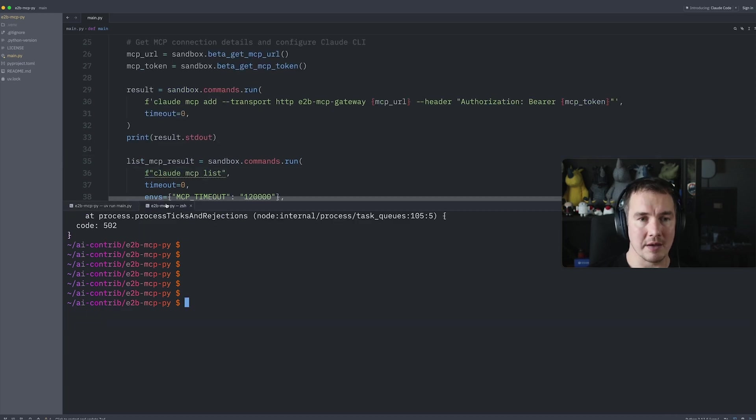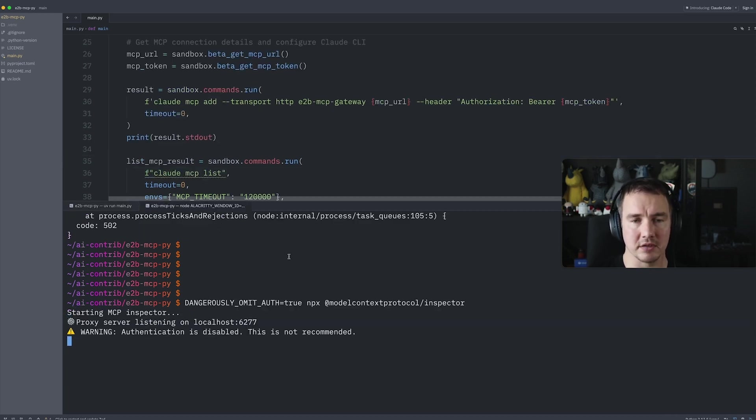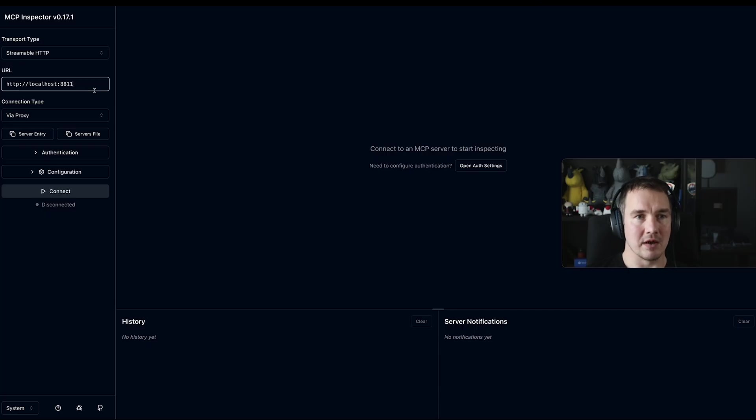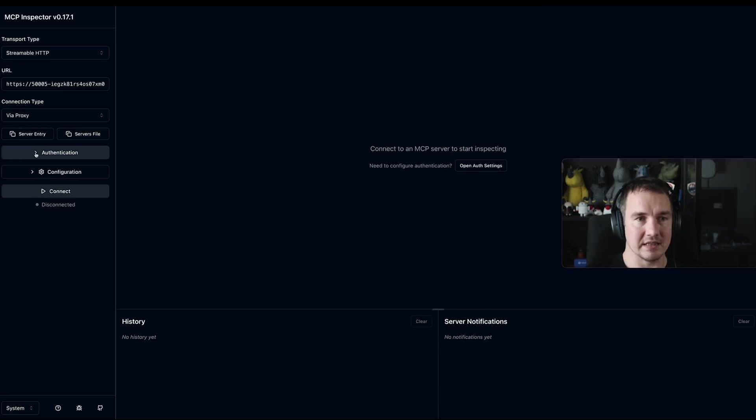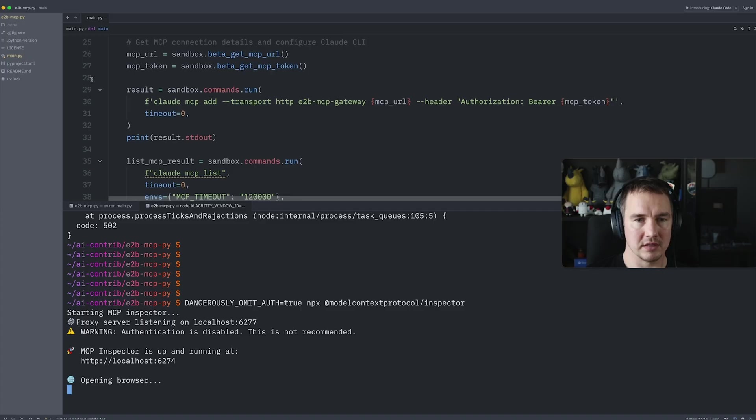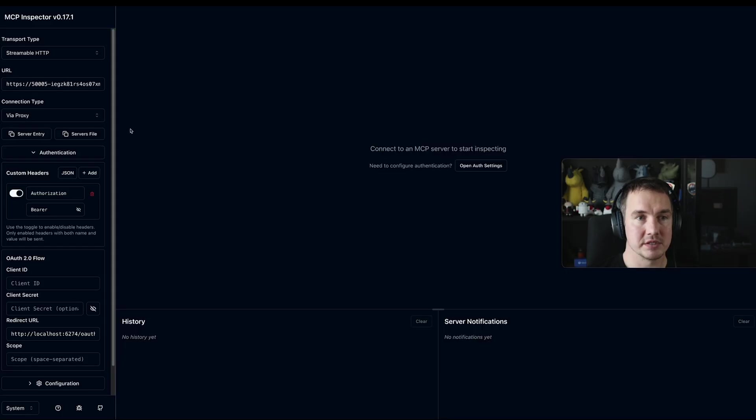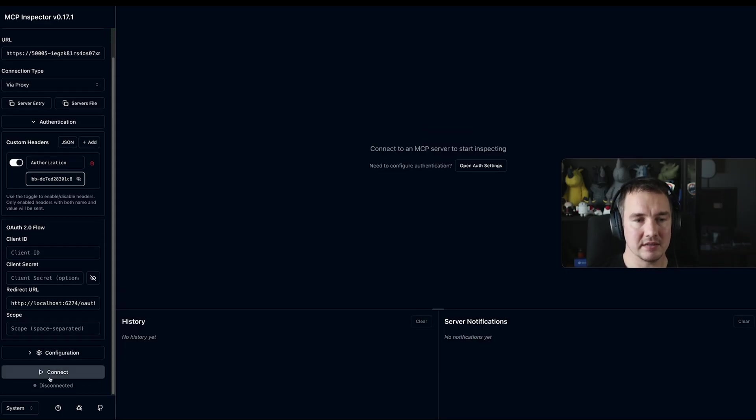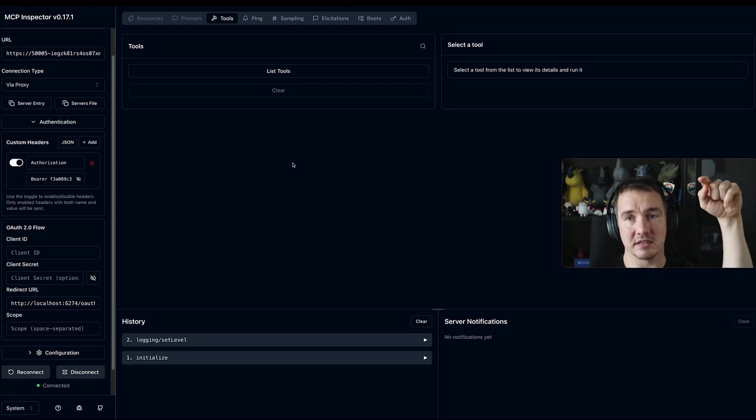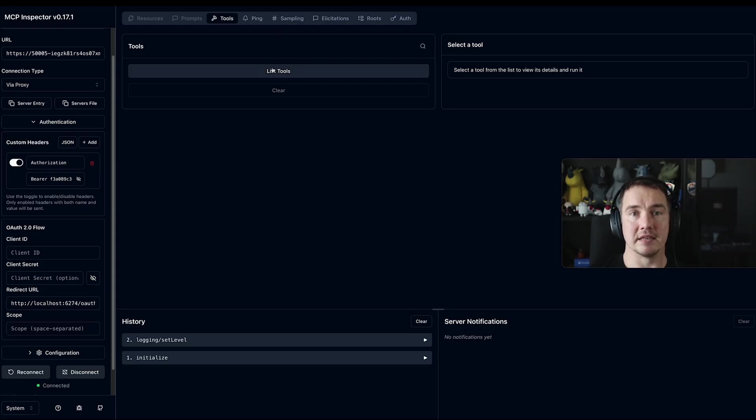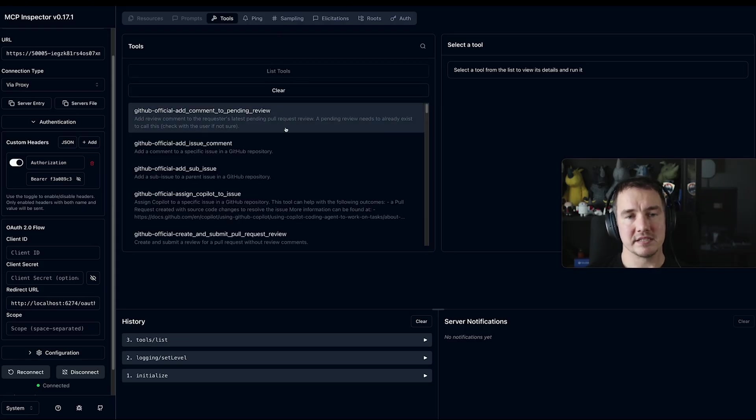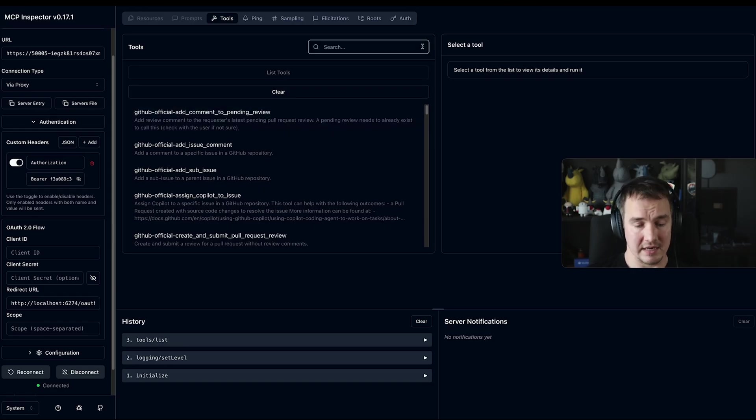Now I'm going to run the model context protocol inspector, and it will open the inspector for me. I'm going to say, I want to connect via streamable HTTP and put that link in the configuration. And then I will set up the authorization token as well. And I will copy the value that the API provided me with. So this will make my inspector here connect to my Claude instance running in the sandbox, and I can list the tools and I can see whether I configured everything correctly.